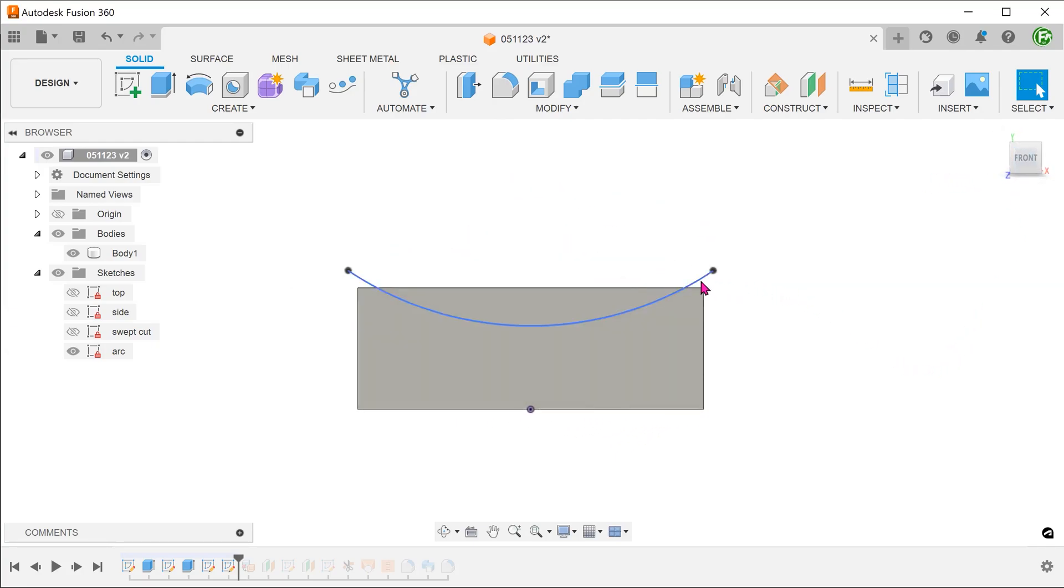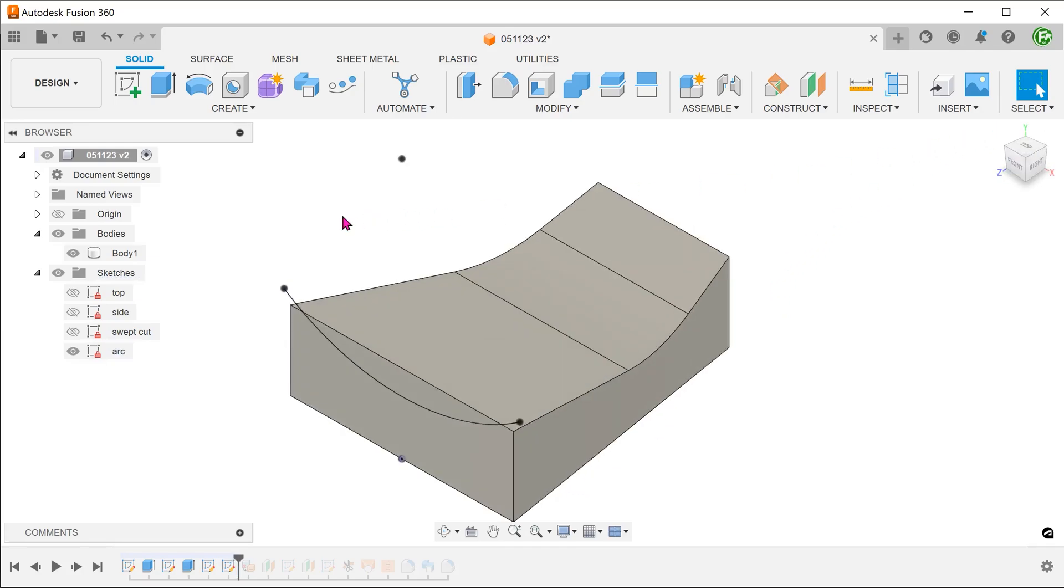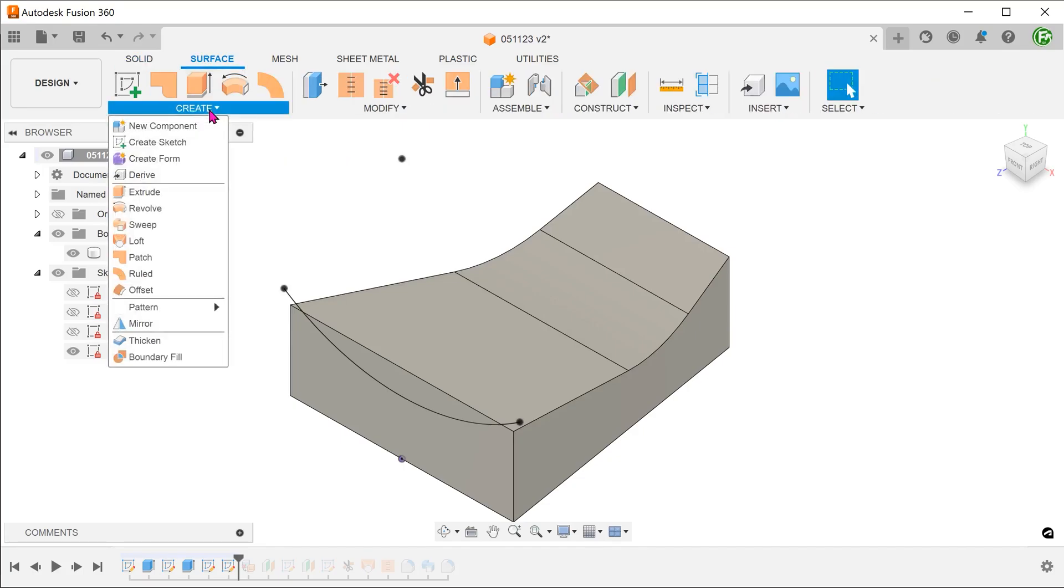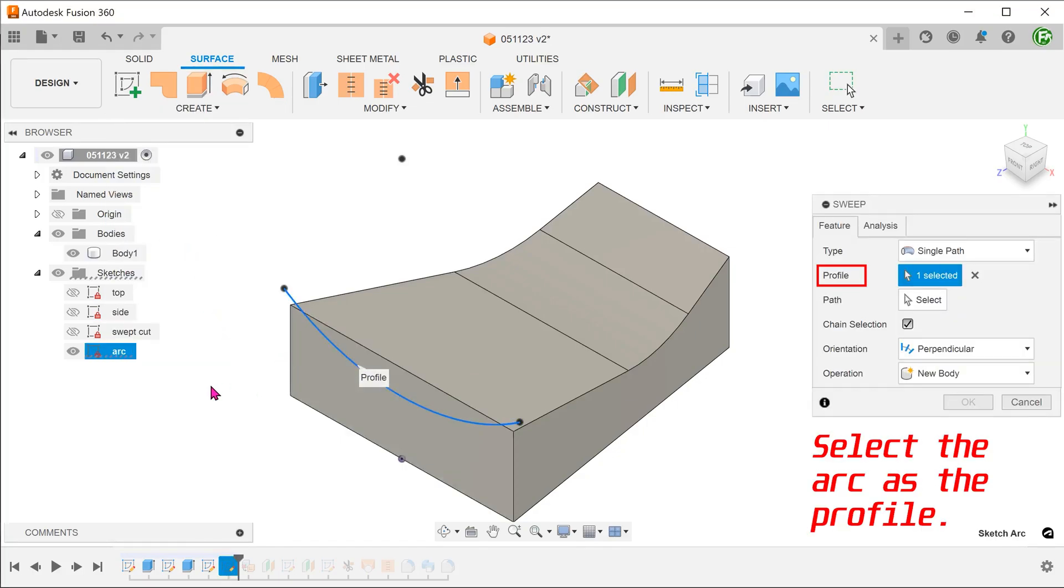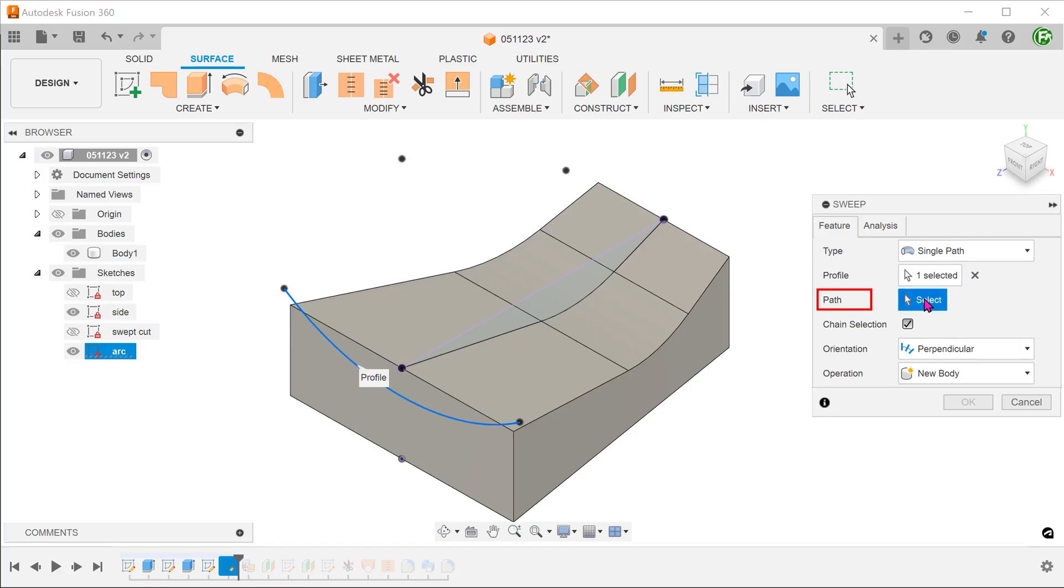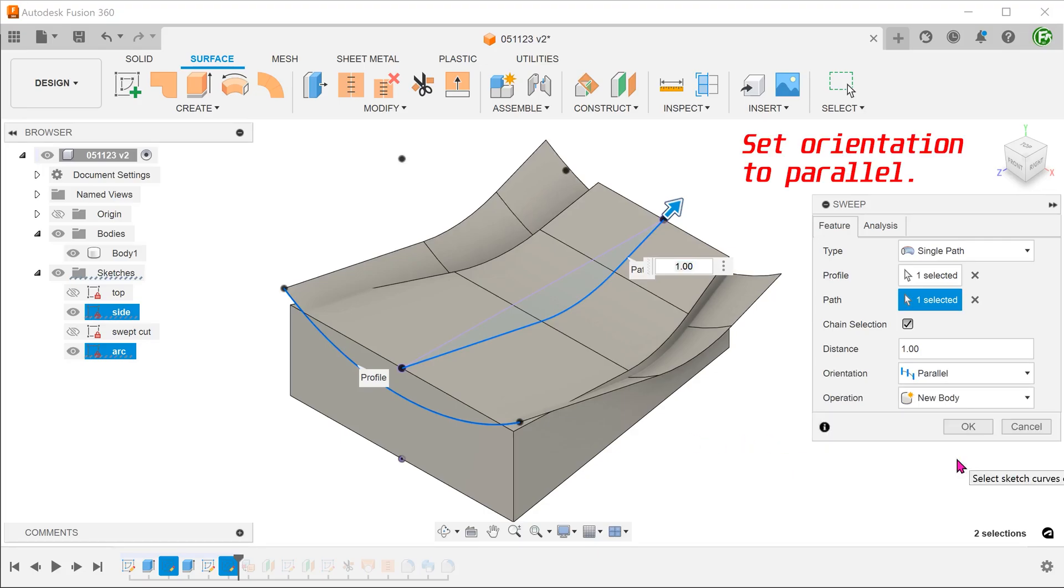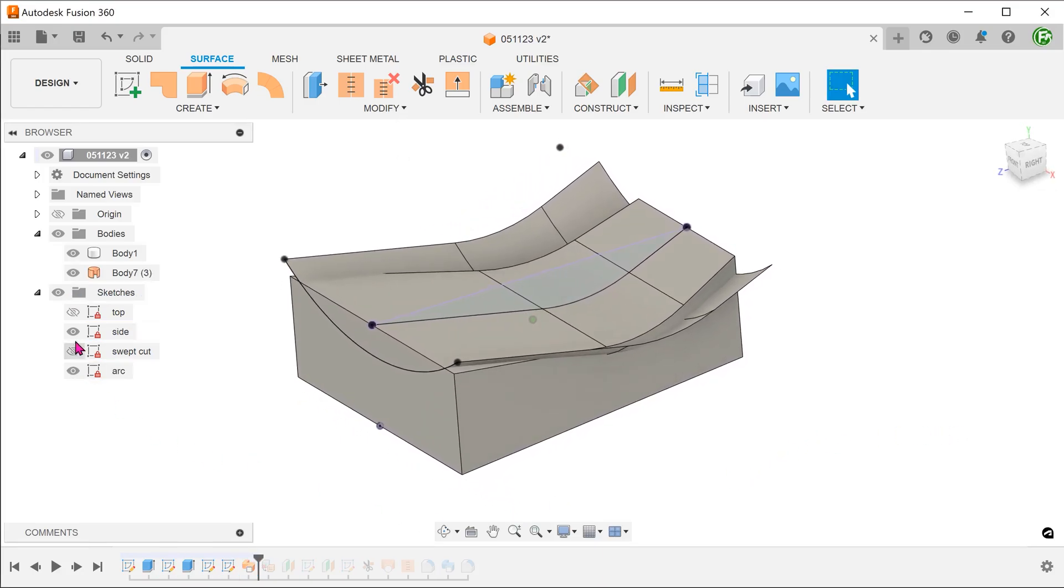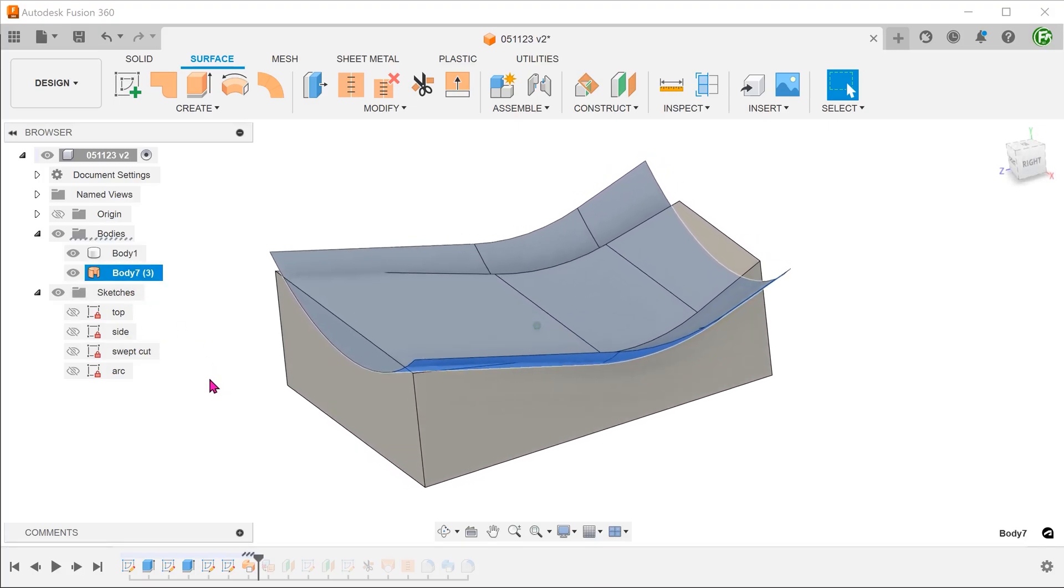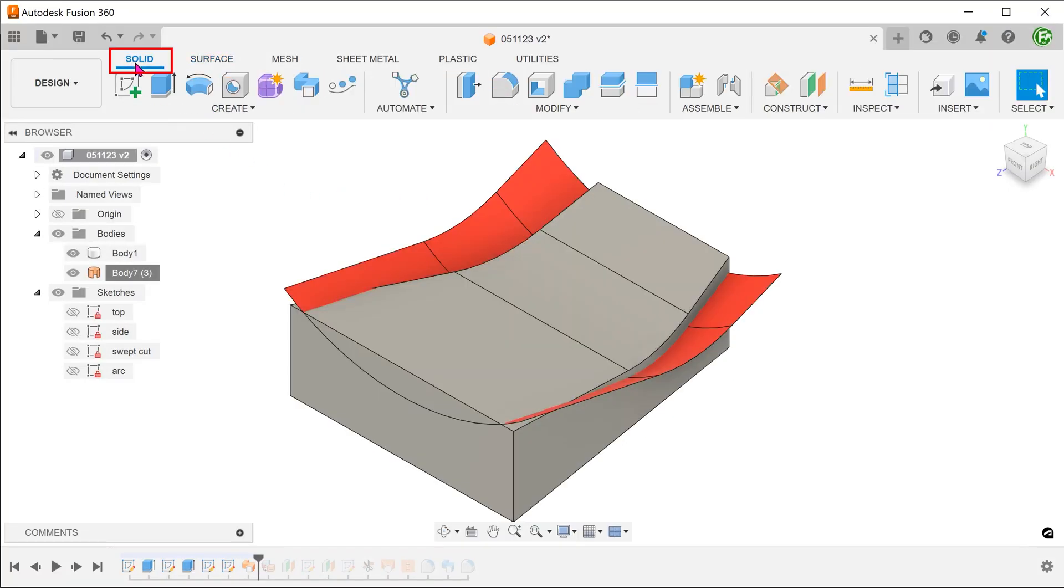If you look closely at this arc, you can see that parts of it are above the solid body and parts of it are below. I have done this purposely to demonstrate the power of the replace face command. Let's sweep this into a surface. Bring back the side sketch.